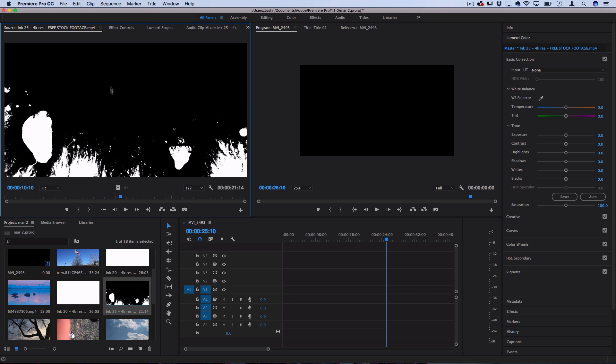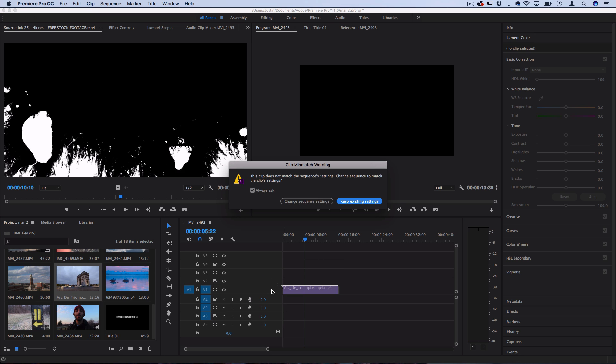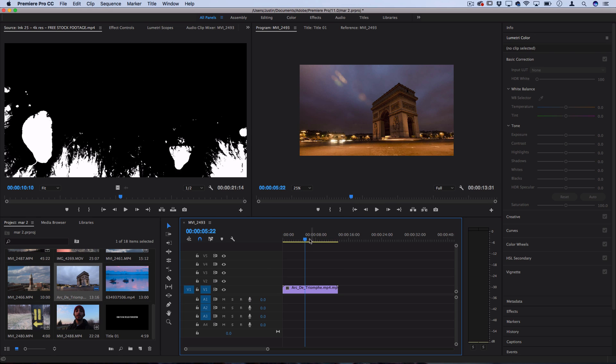because it starts out completely white and it slowly crawls in until the whole image is black. So since it's black and white, we can use those luma differences to create a transition with it. So let's take an example clip and place it onto our timeline. Here we have just a basic time-lapse video.